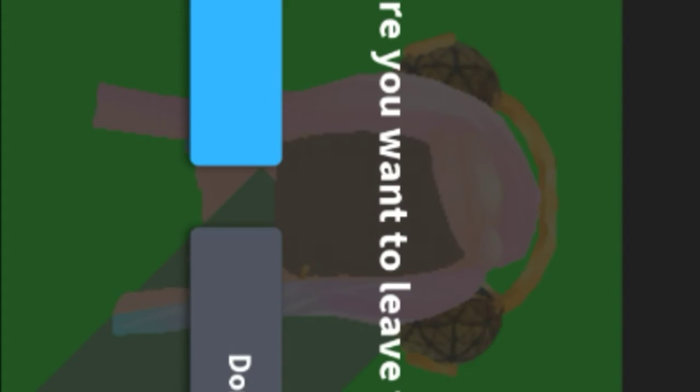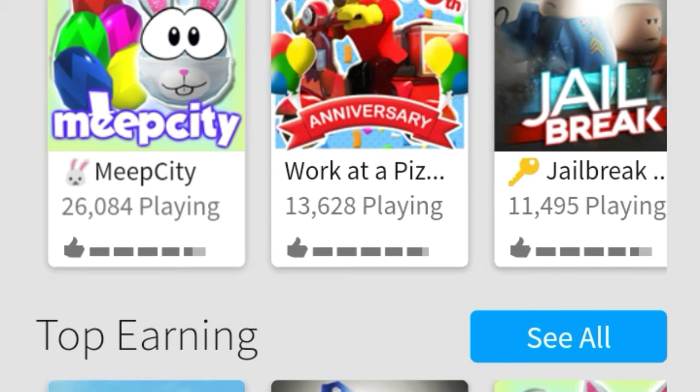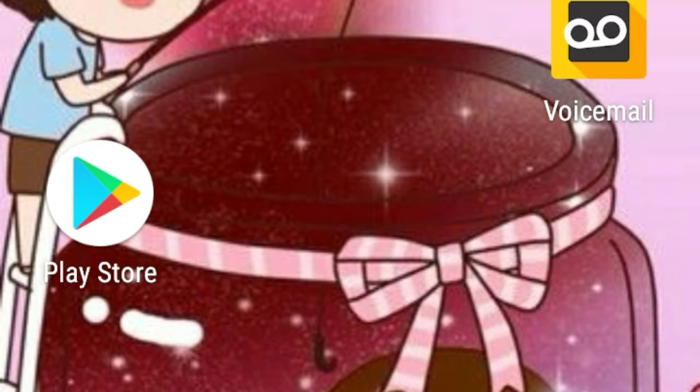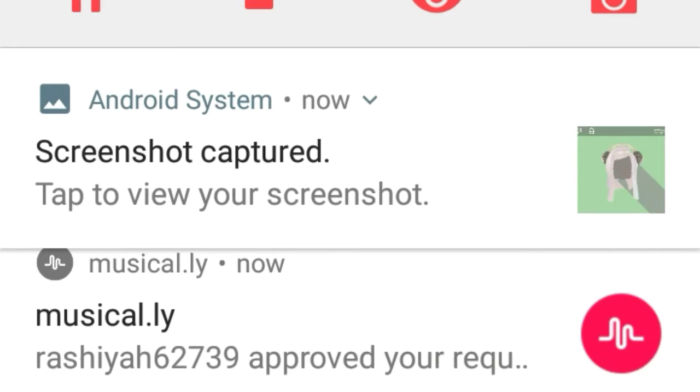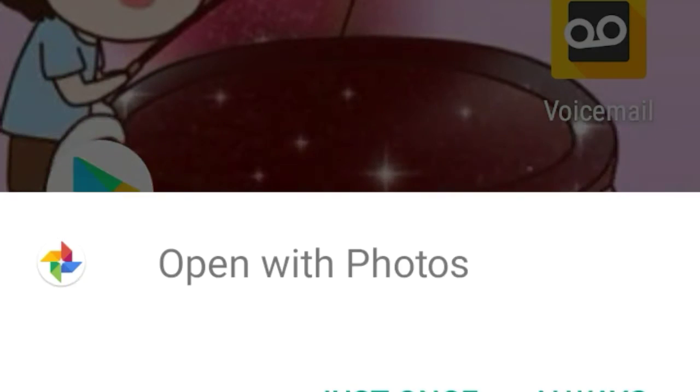Then you can leave the game. By the way, the name of the game and the creator of the game will be in the description. Now you have to go to your home page and then there's going to be that screenshot capture thing.